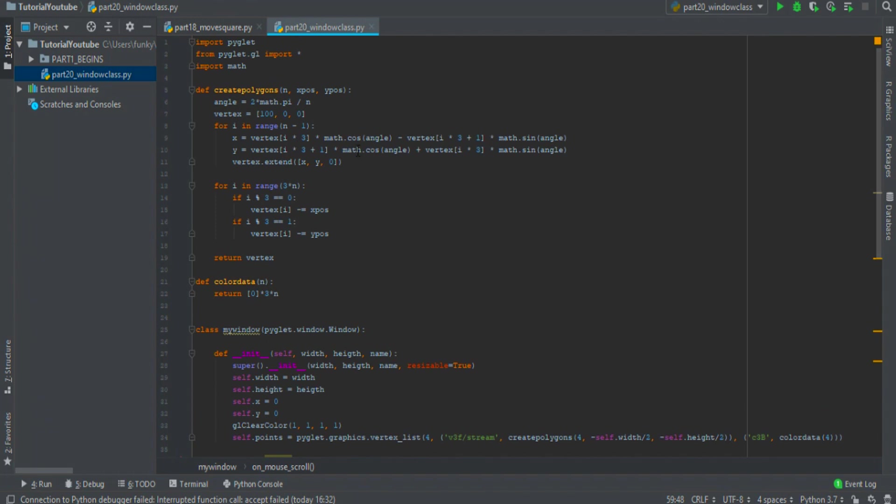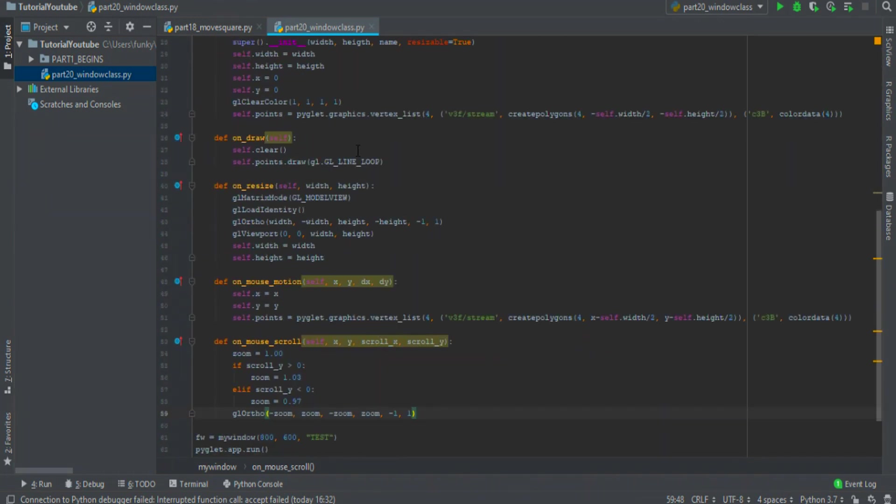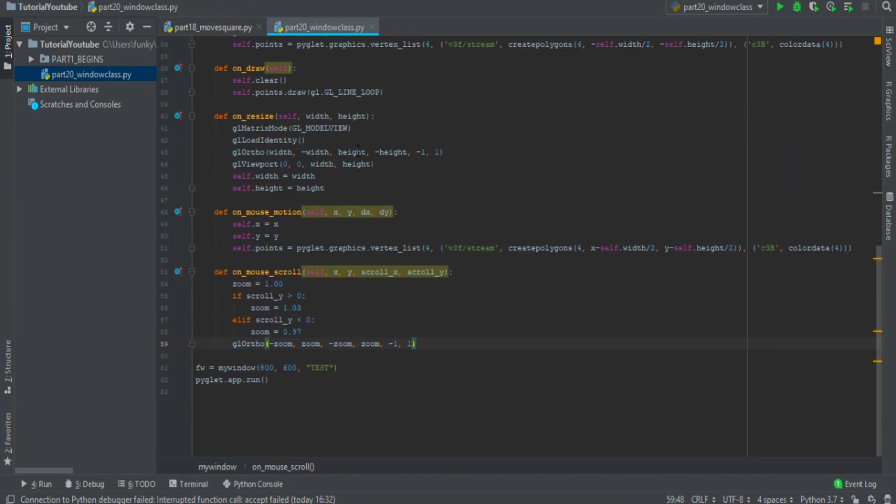If I resize the window, that's okay. So this is the window class that I use in the next episode. If you want, you can find it in the description. I hope you enjoyed this episode. See you next time!